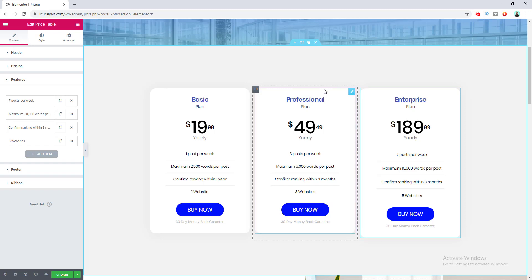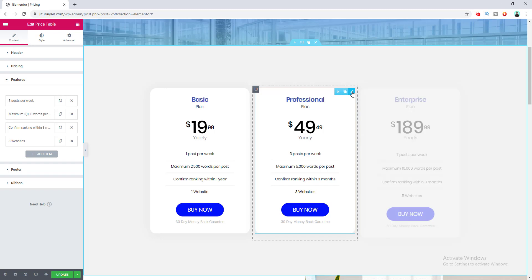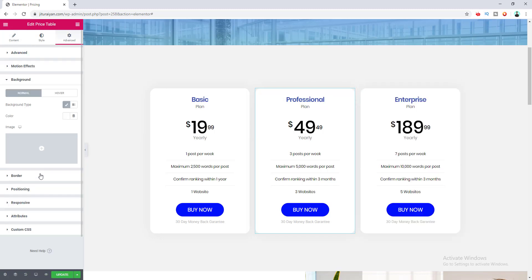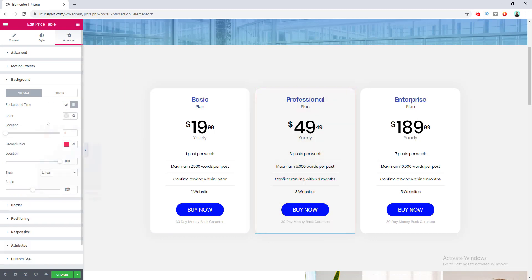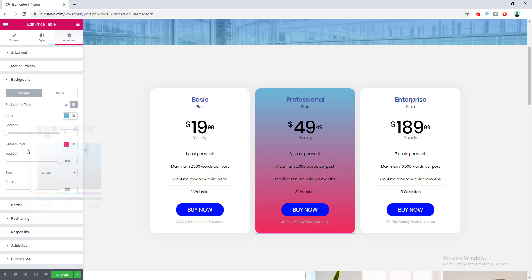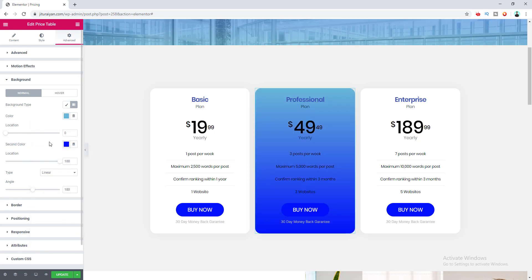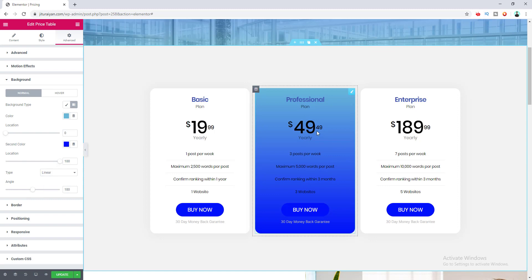I want to make the middle (better) pricing plan more focused and special so users can easily identify the best plan without spending too much time deciding. First, I go to its settings, go to Advanced, and set the background type to gradient. I choose the first gradient color and the second color. Since the text is now hard to read I'll change all the text to white.